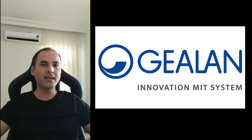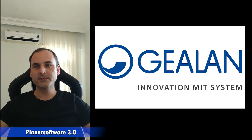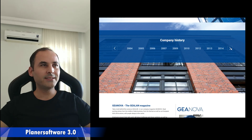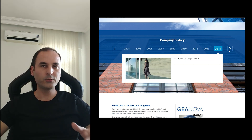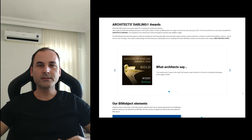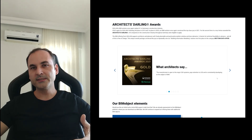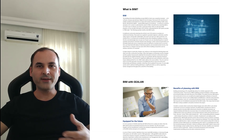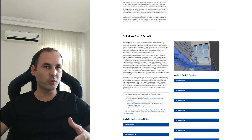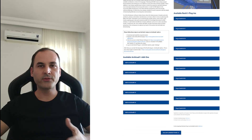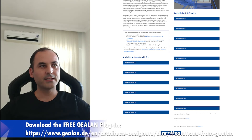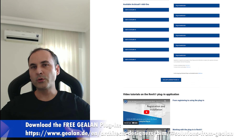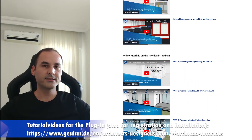The add-on is from Galen and called Planner Software 3.0. Galen is one of the leading PVC profile manufacturers for windows and doors in Europe. They have a very strong commitment to BIM and have won the BIM Heinz Award three times in a row — the greatest BIM Award for manufacturers of building products in Germany. The add-on is completely free for architects, planners, and students and can be downloaded from the Galen homepage. There are also tutorial videos for the add-on, which I'll link under this video.